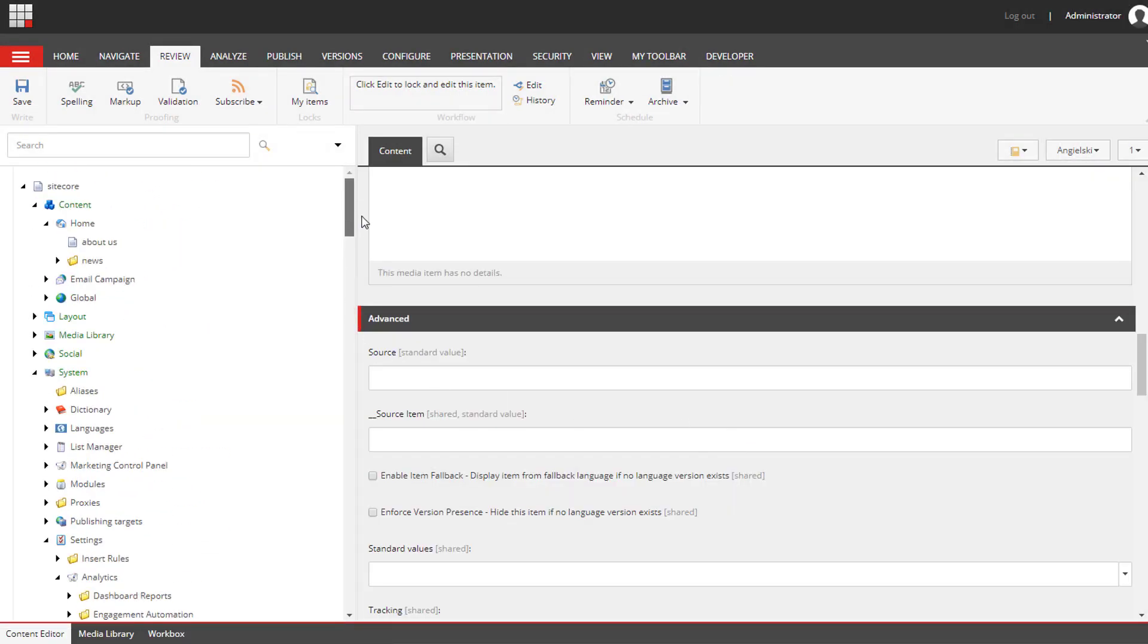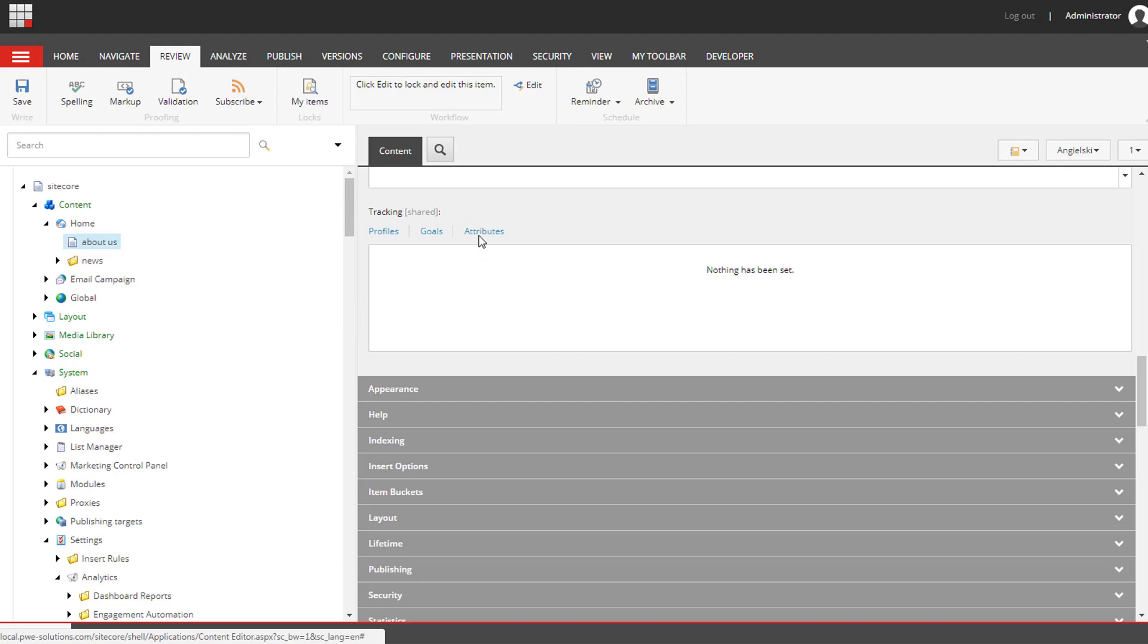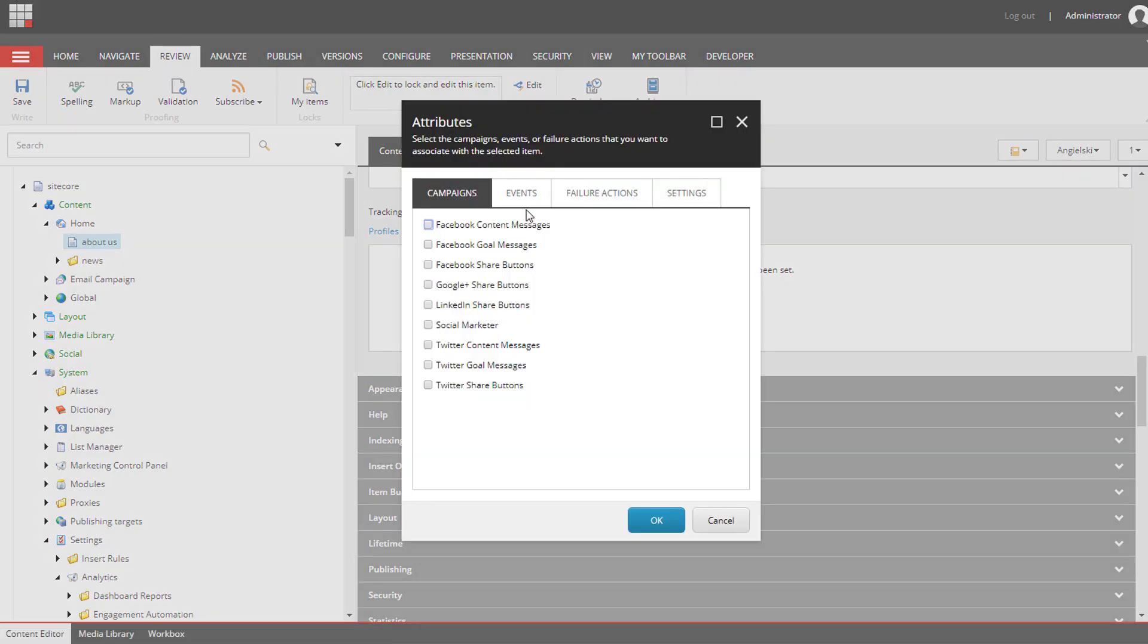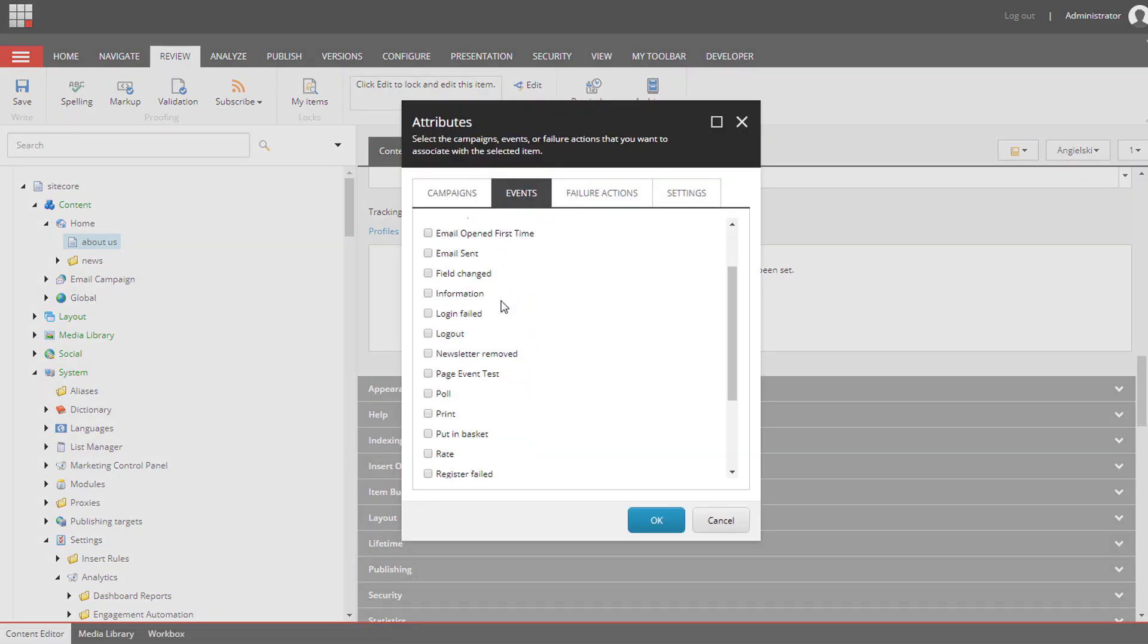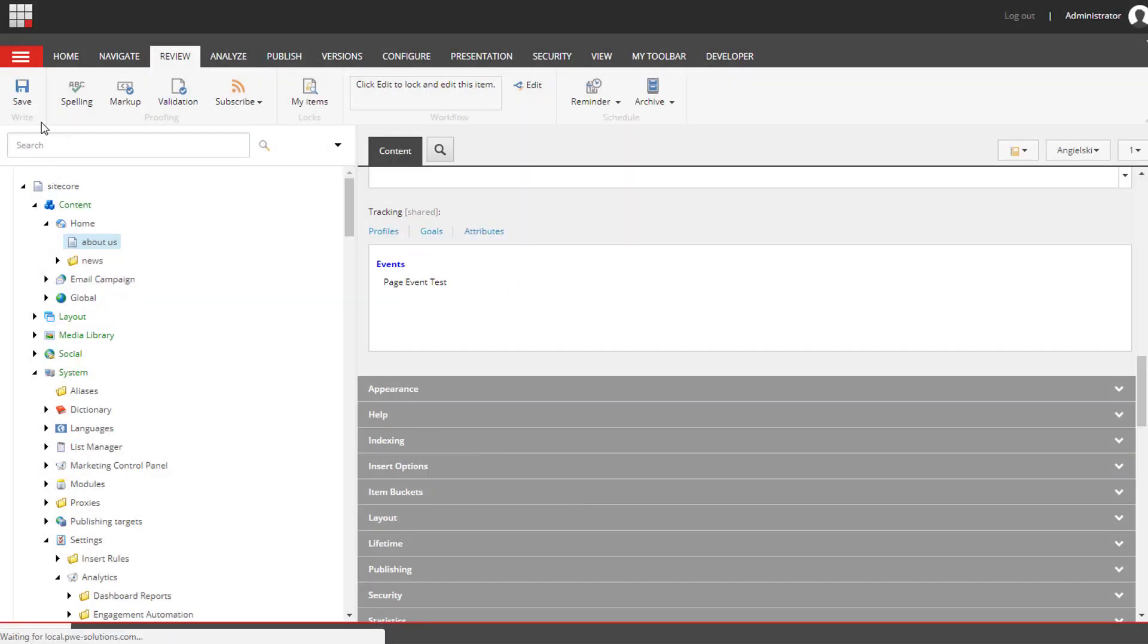Now page event test is on the list so I'm going to select it and save it. Now when a user visits this page, this page event will be triggered so the rule will be evaluated and the action will be triggered.